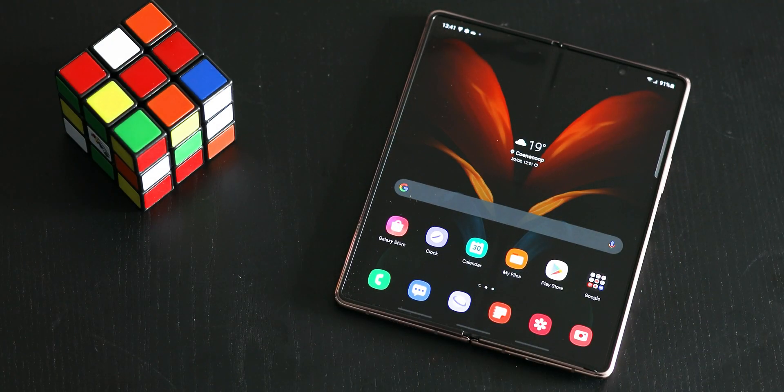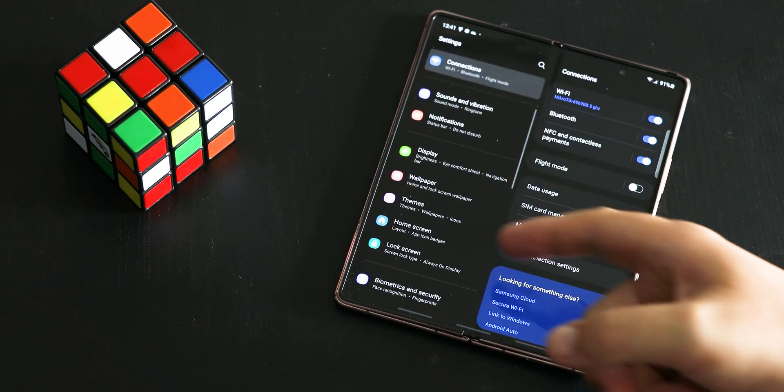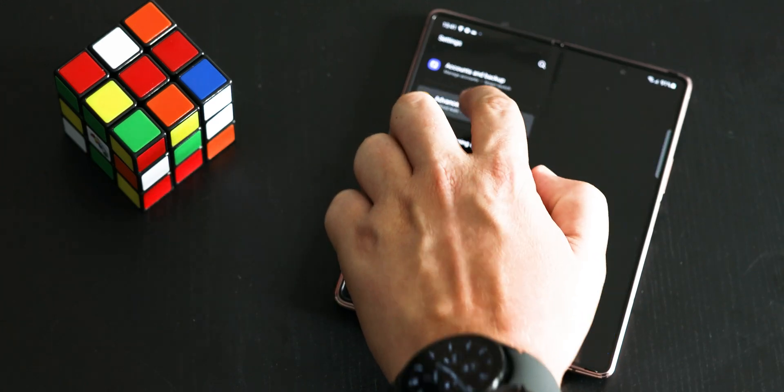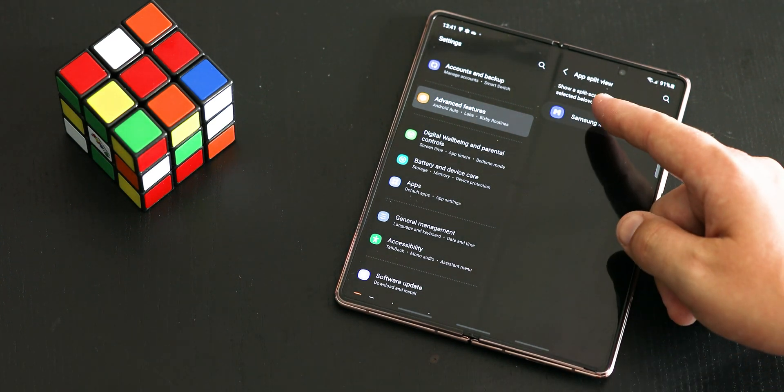App Split View is a great way of using the large inner display of the Fold series to efficiently take in more information. When used with Messages, App Split View shows your message list on the left and your selected conversation on the right, allowing you to take in more information at a glance. A button at the top of the conversation can be clicked to expand it into full-screen mode. For apps without built-in App Split View support, enable this function in Labs: go to Settings, click Advanced Features, go to Labs, click on App Split View, and select the apps to enable. This feature is available on the Fold 3, Fold 2, and Fold 1.